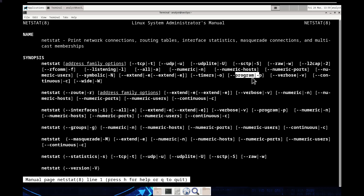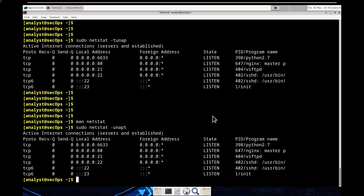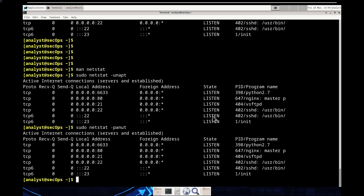Does the order of the options matter? Let's test it. Running 'sudo netstat -unap t' — same results. Running them completely backwards as 'sudo netstat -panut' — same results. So the order doesn't particularly matter as long as all the switches are present. That completes Sub-part B. Answer: no, the order does not matter.